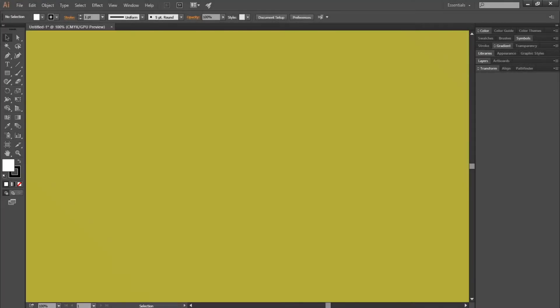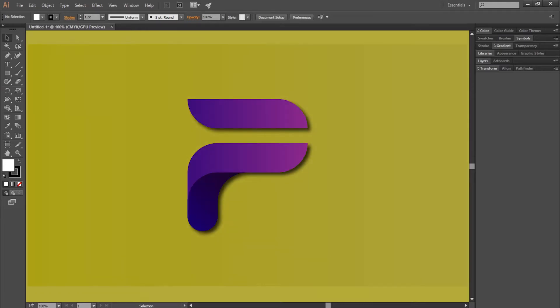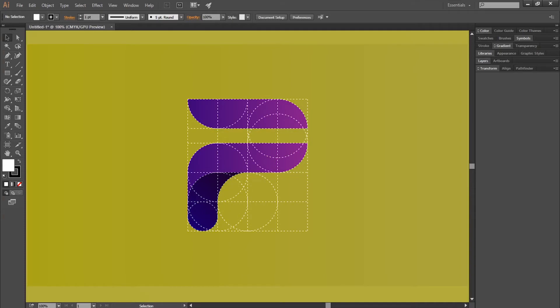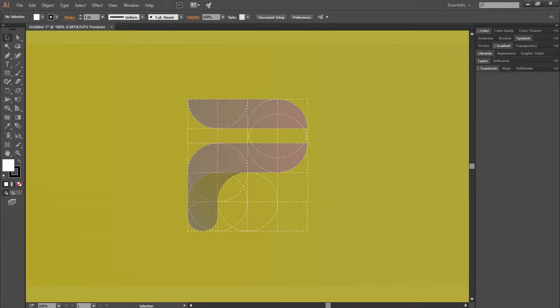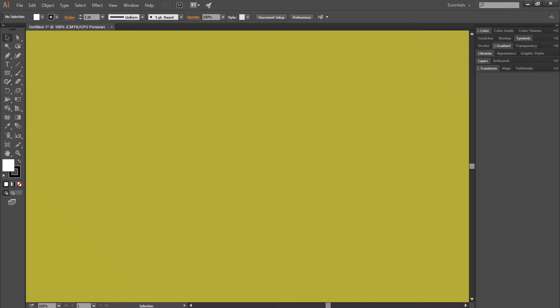Hi guys, welcome back to my channel. This is another tutorial video and I will be teaching you guys how to create a very eye-catching P-Logo. So make sure you guys watch the full video. Don't forget to subscribe, leave a like and ask me anything in the comment section below, and also don't forget to follow me on Instagram. Now let's get started.